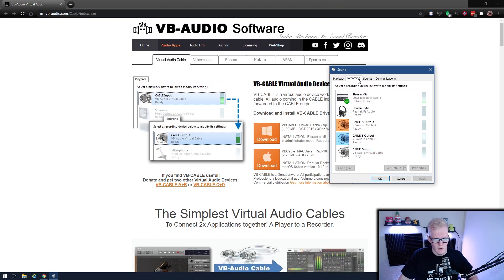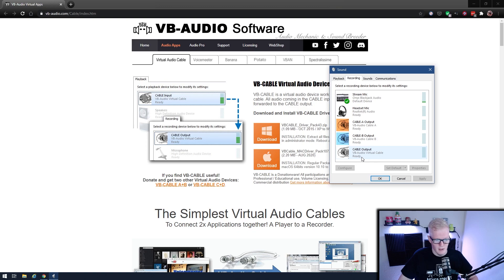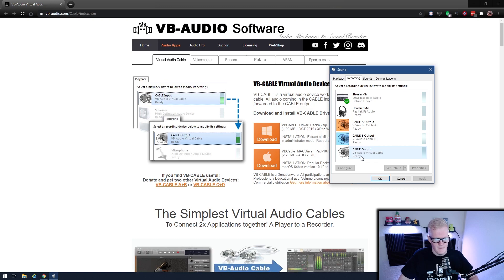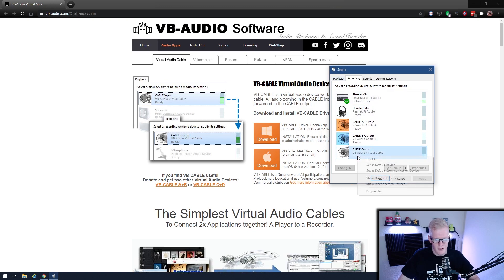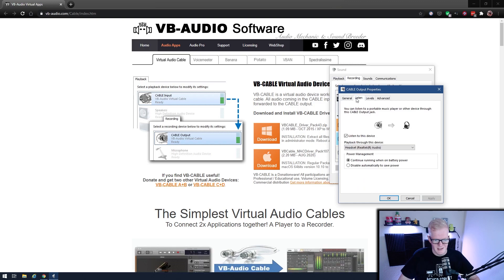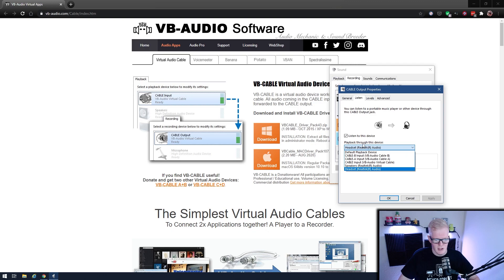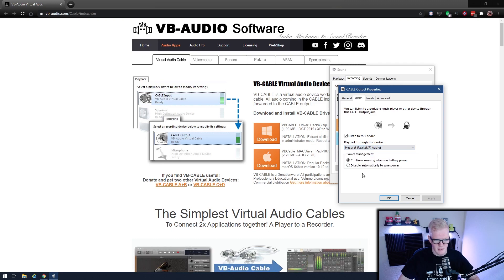Now on your recording tab, you'll see an extra option there too. See, I have the A and B here as well, but you also have cable output. Go to the output, right-click, and click on properties. Then on the listen tab, you're going to click listen to this device and play through this device, and then you should have all of your audio devices there.